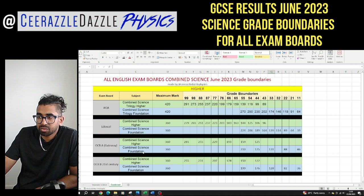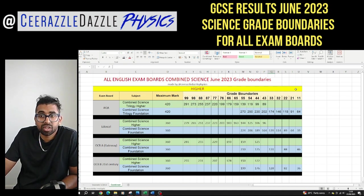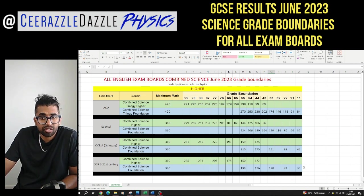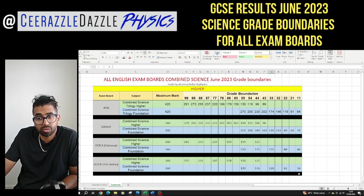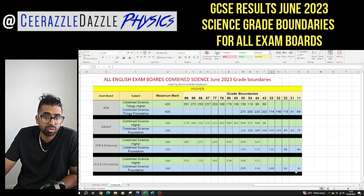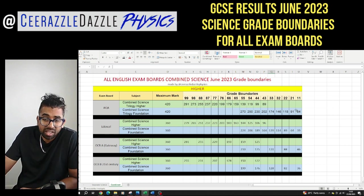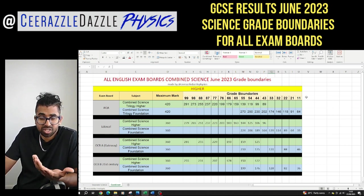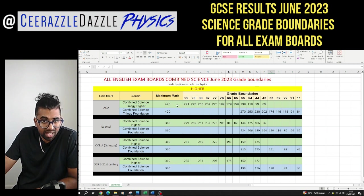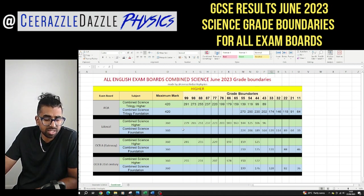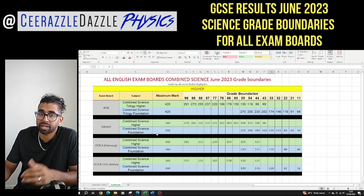Hopefully you now have the information regarding how close you are to the grade boundaries, and you can make a decision on whether or not you want to send off your results to get remarked. It will cost you, but speak to your school in the first instance. Make sure you look carefully at the numbers — if you notice something is wrong, let me know in the comments and I'll do my best to sort it. Take care guys, ciao ciao and goodbye.